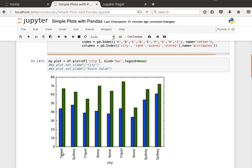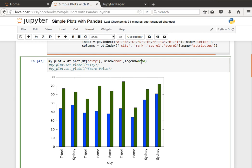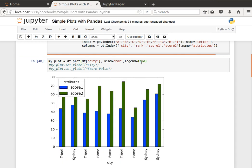Because by default it automatically detects the numerical columns or numerical values in the subsequent columns. So Tripoli, score one, score two, let's display the legend.